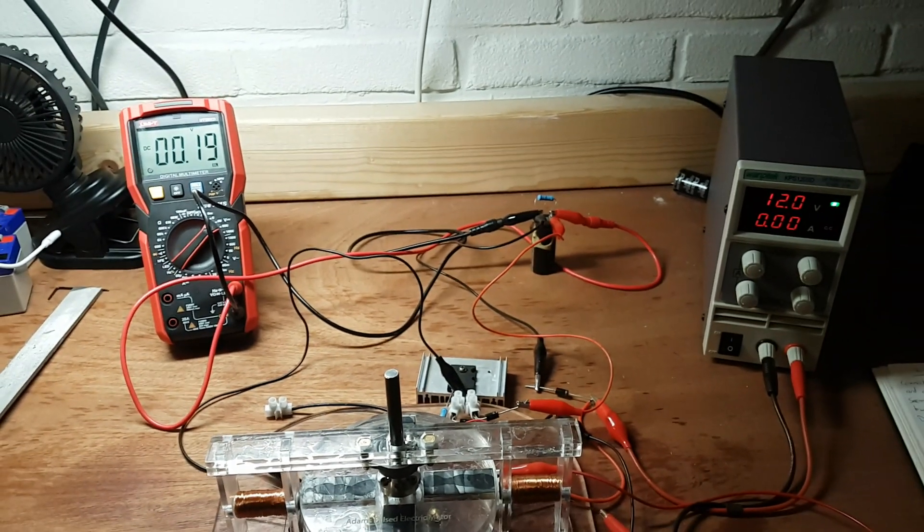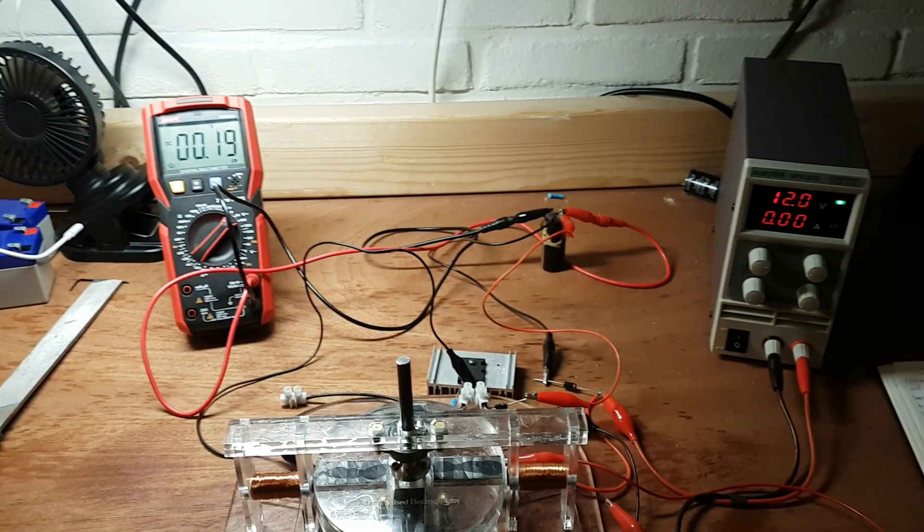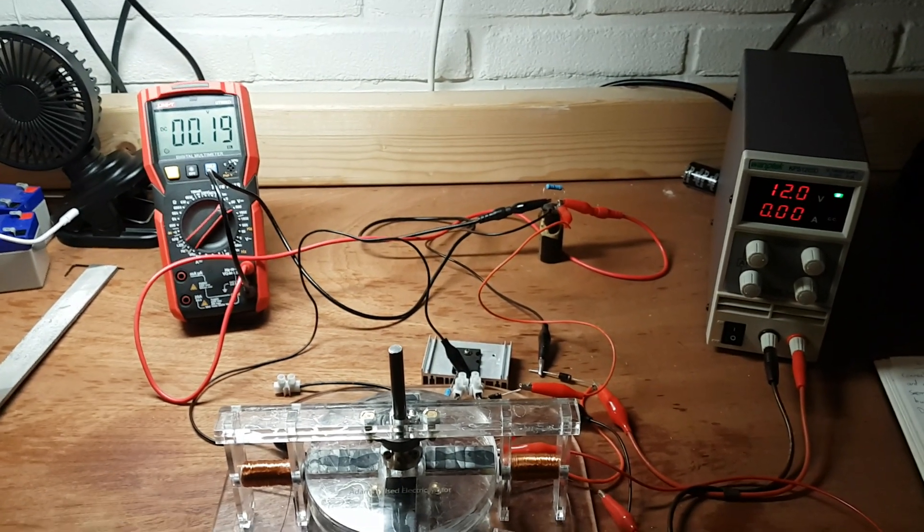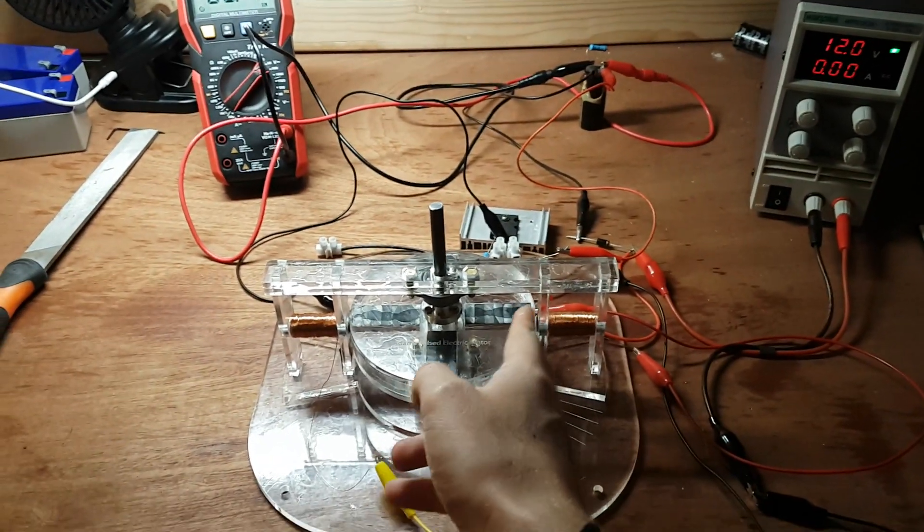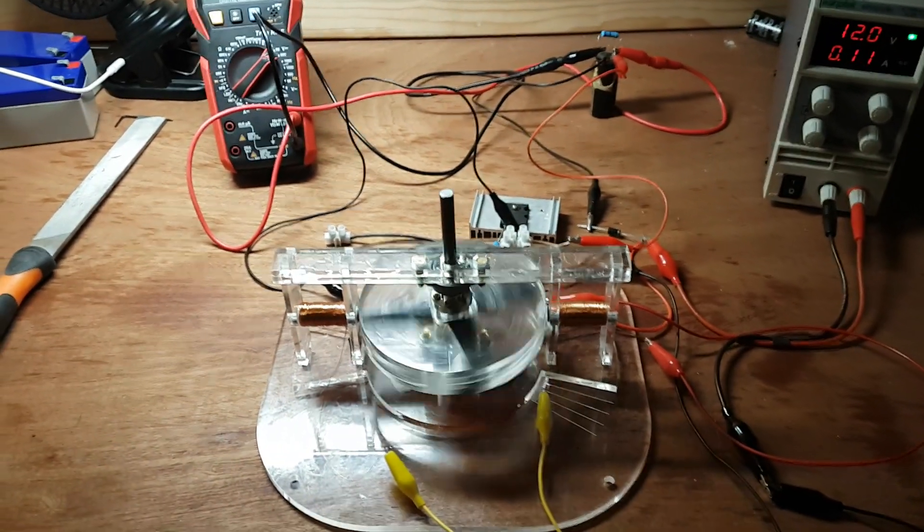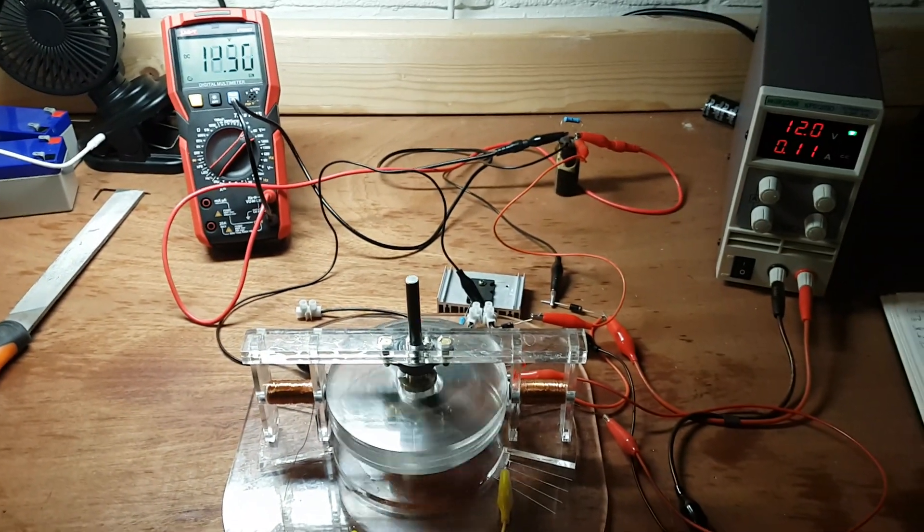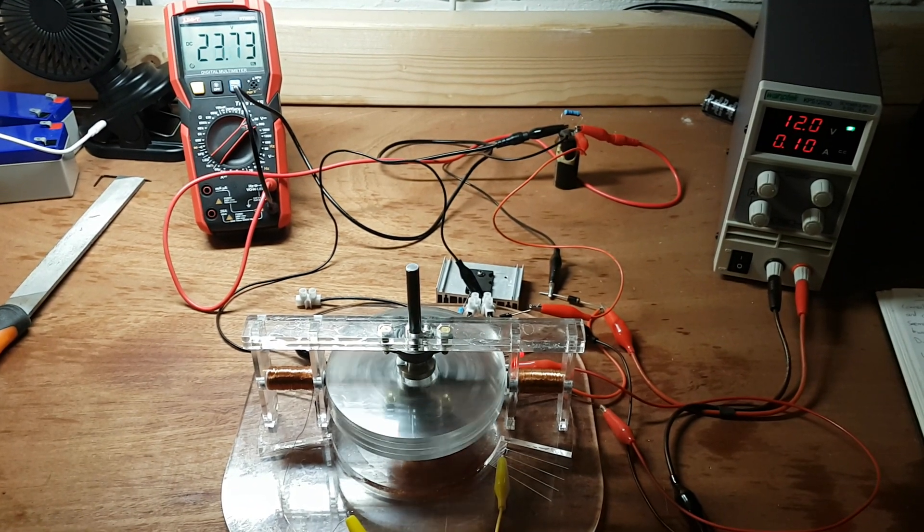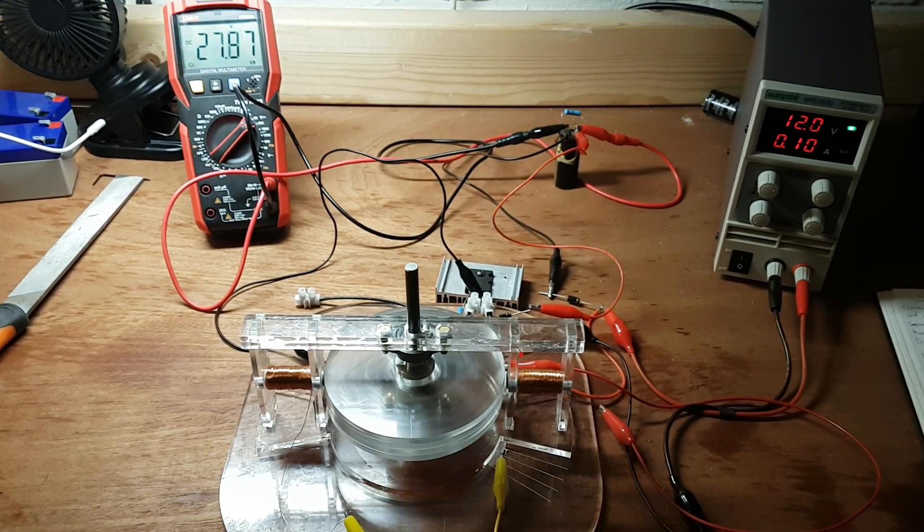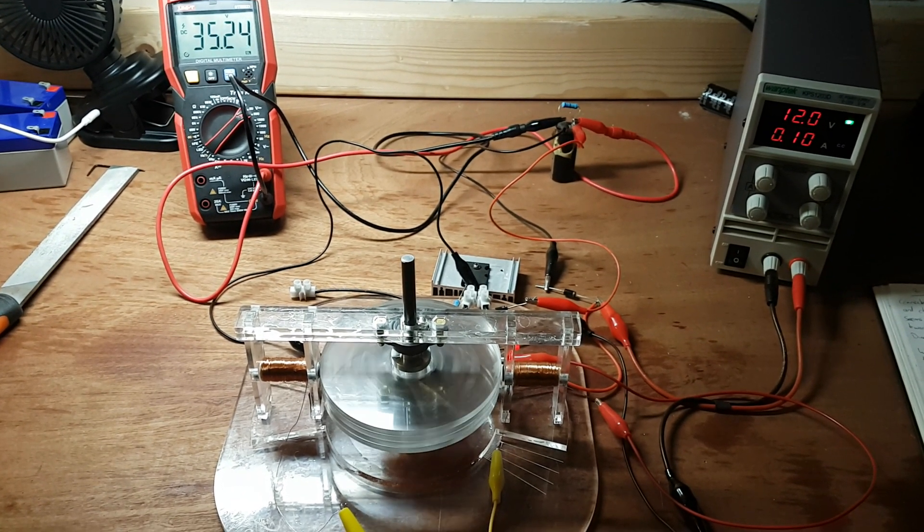You see the power supply set to 12 volts, and on the left meter you see the capacitor voltage. Let's give it a spin. See how quickly the voltage goes up on the capacitor.